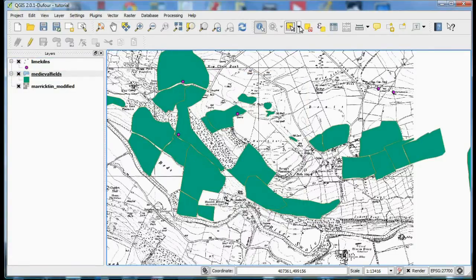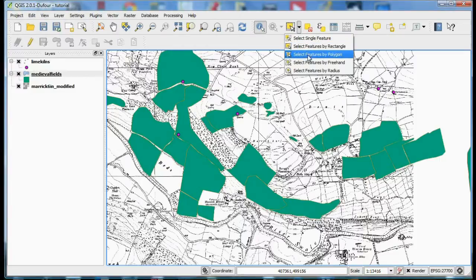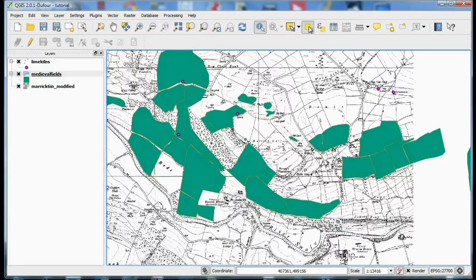Further along we have various tools to select an item, a button to deselect items and then here we have various tools to measure lines, areas and angles.